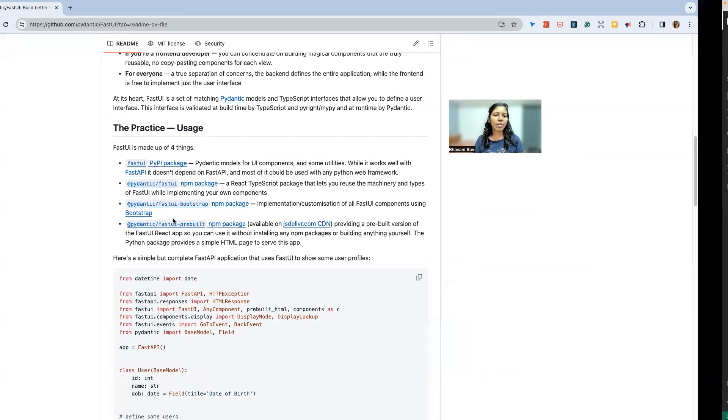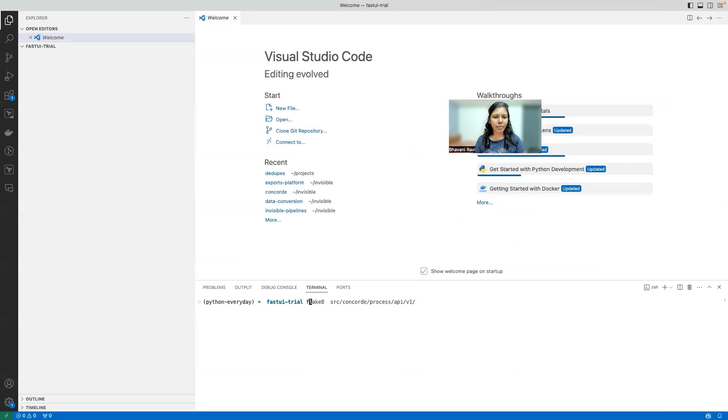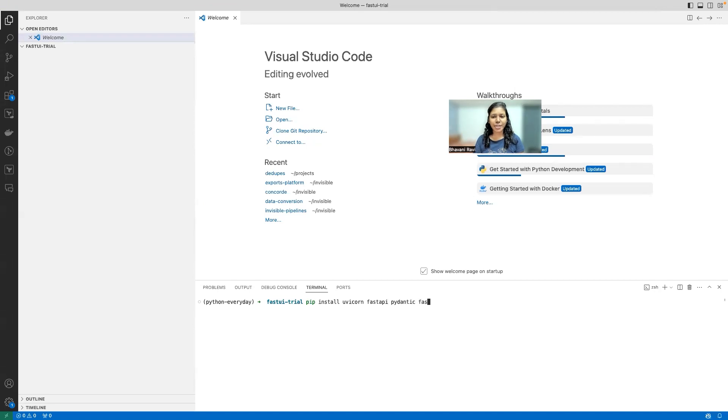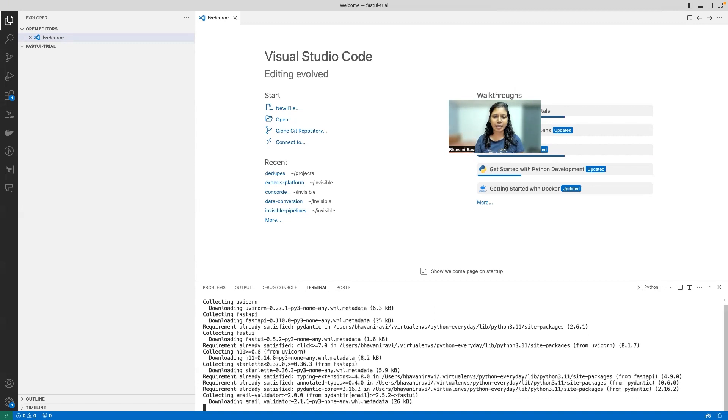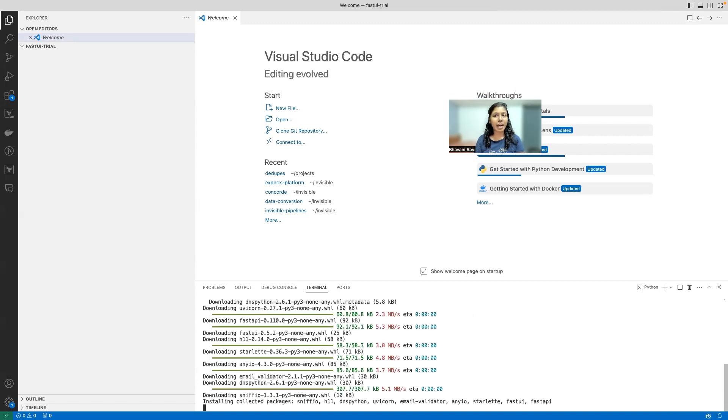with FastAPI. So let's install all of that. For that, pip install uvicorn, FastAPI, Pydantic, and then of course FastUI. Let's install all of that. This is going to take some time. I already have a